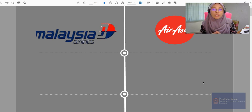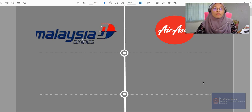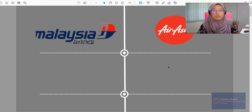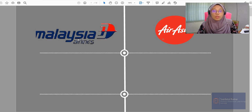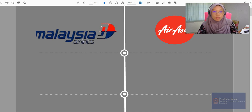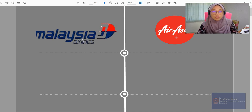Without further ado, let's take a look at the first sample of the presentation. The first presentation I'm going to show you is the similarities and differences — the comparison between two airline companies that we have in our country, that is Malaysia Airlines and also AirAsia.